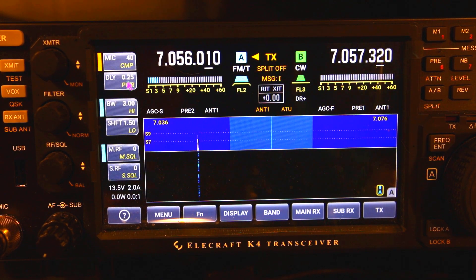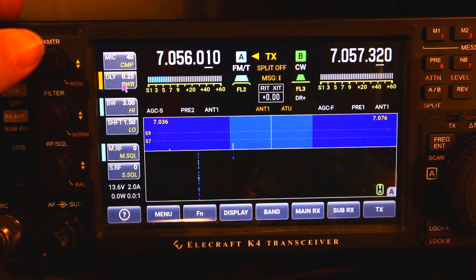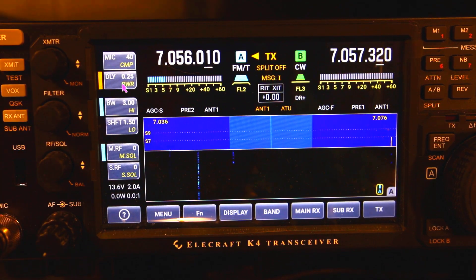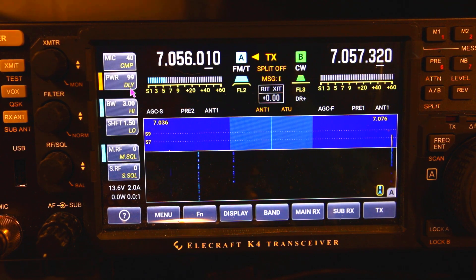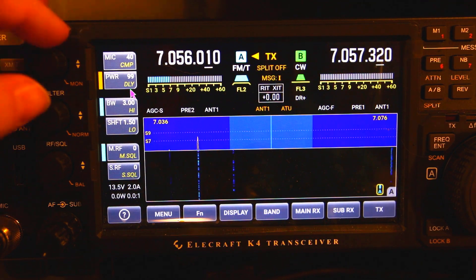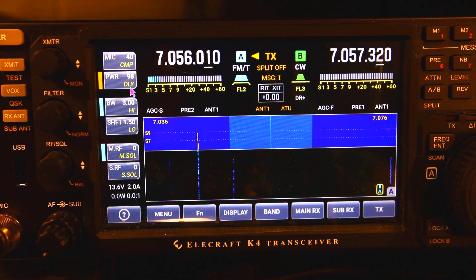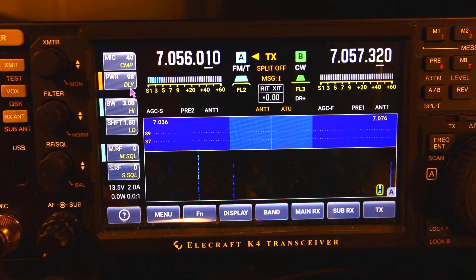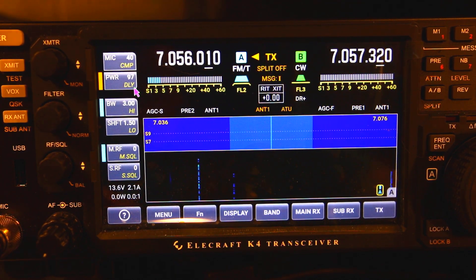Moving down to the next function on the top knob, you will get the delay or you will get your output power, which is adjustable by the knob or by the mouse.